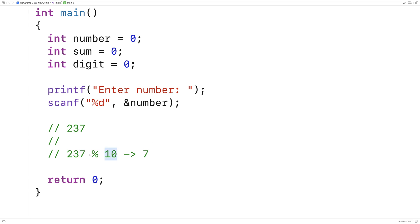Because 10 is going to go into 237 23 times, and the remainder is going to be 7. So we get that first digit by doing modulus 10.